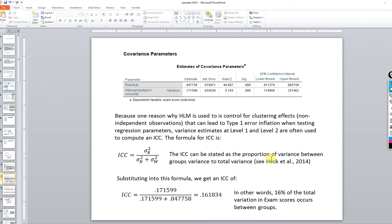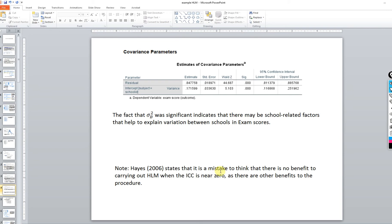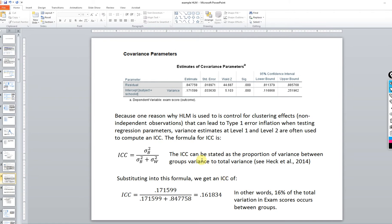An article by Andrew Hayes suggested that if the ICC is near zero there's no benefit, but he also noted there are other reasons you might still use multi-level modeling even if the ICC were close to zero. The ICC is computed as a ratio of the between-group variation — the variation in the intercepts — to the sum of the variance at level one and level two. In this case, we get an ICC of 0.16, suggesting about 16% of the variation occurs between level two units, which is on the high side and indicates we should pursue multi-level modeling.